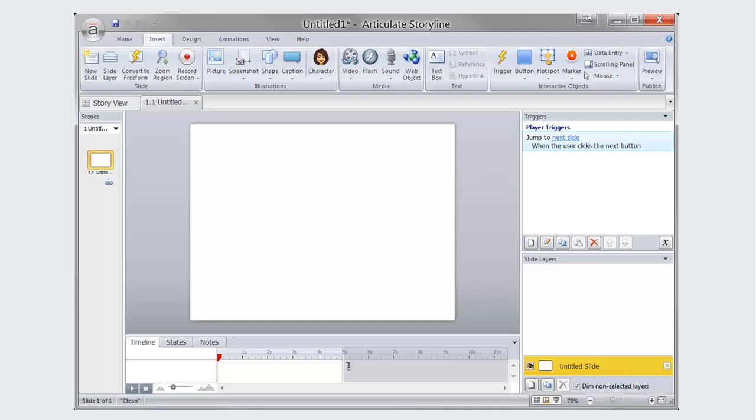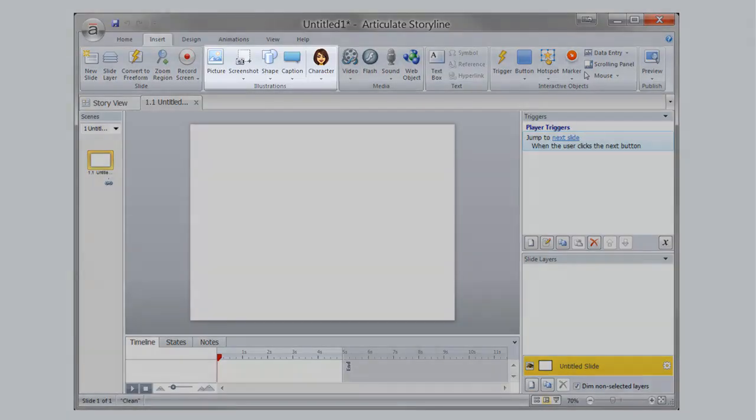To create your project, you will need to include objects for your slides. Storyline supports many different types of objects, all of which can be accessed through the Insert tab.